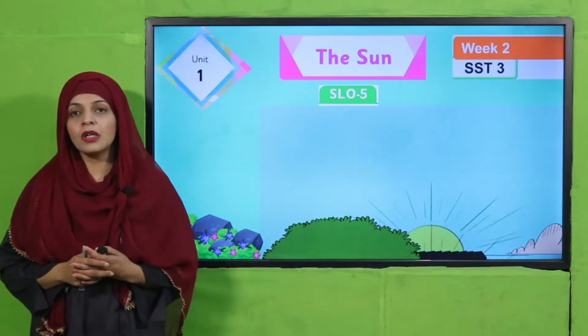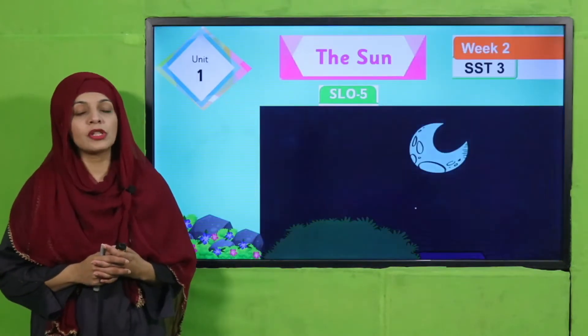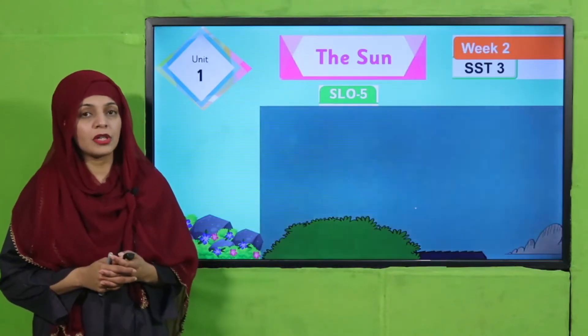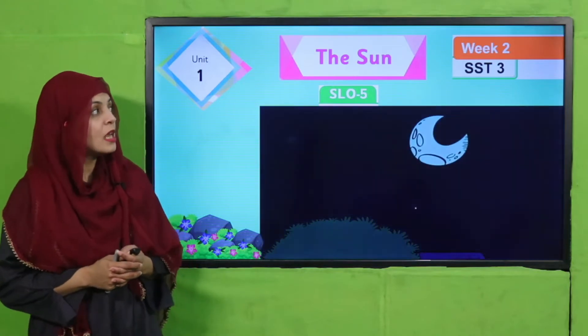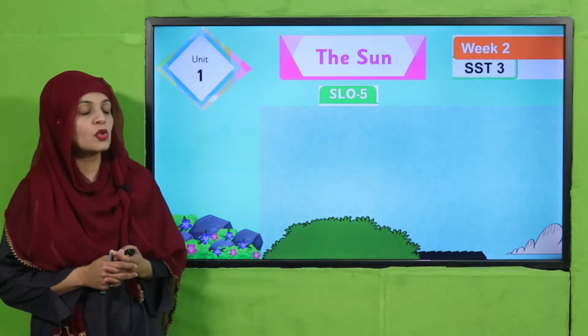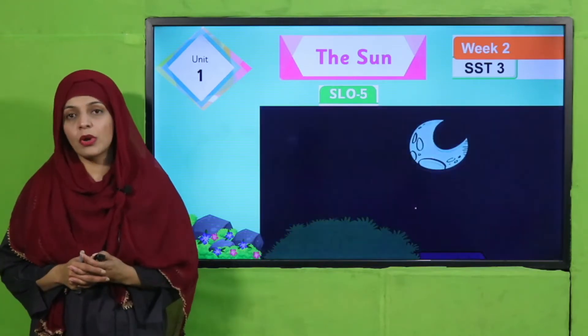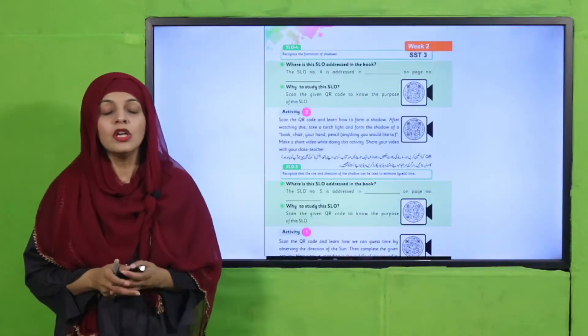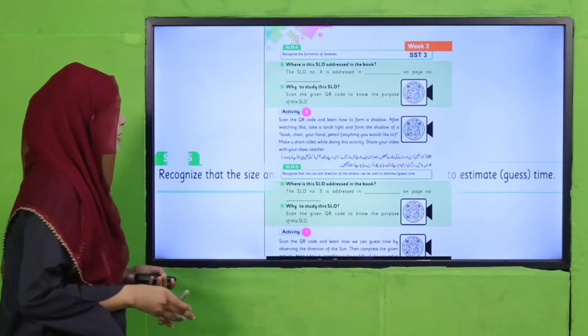My dear students, as you know, we are on Unit Number One of your Social Study 3 Remedy Pack. The name of our unit is 'The Sun'. This is Week Number Two, and today we are going to discuss SLO Number Five.